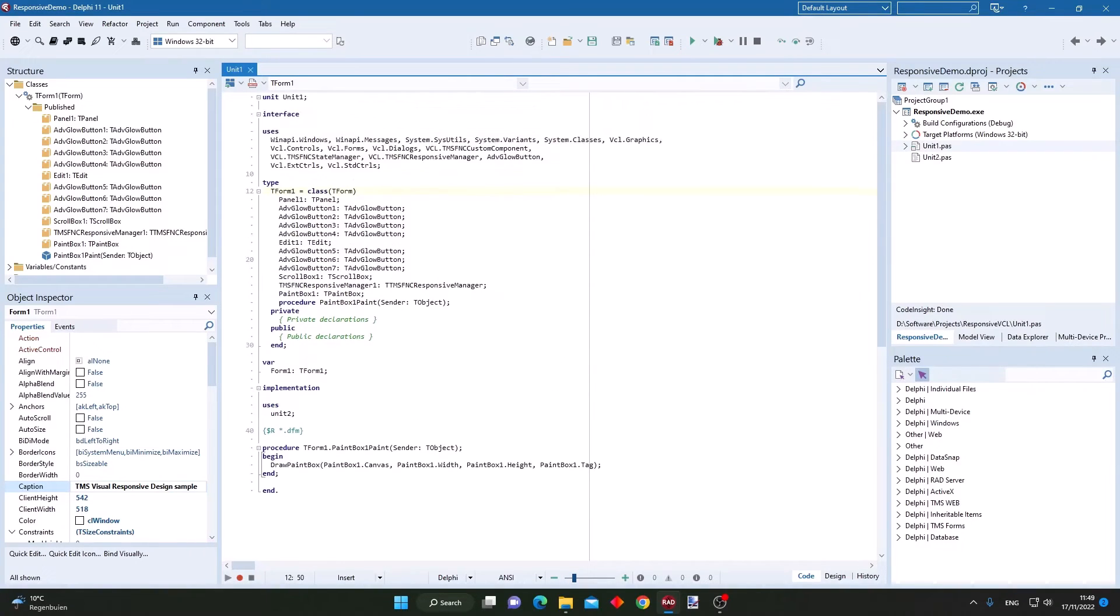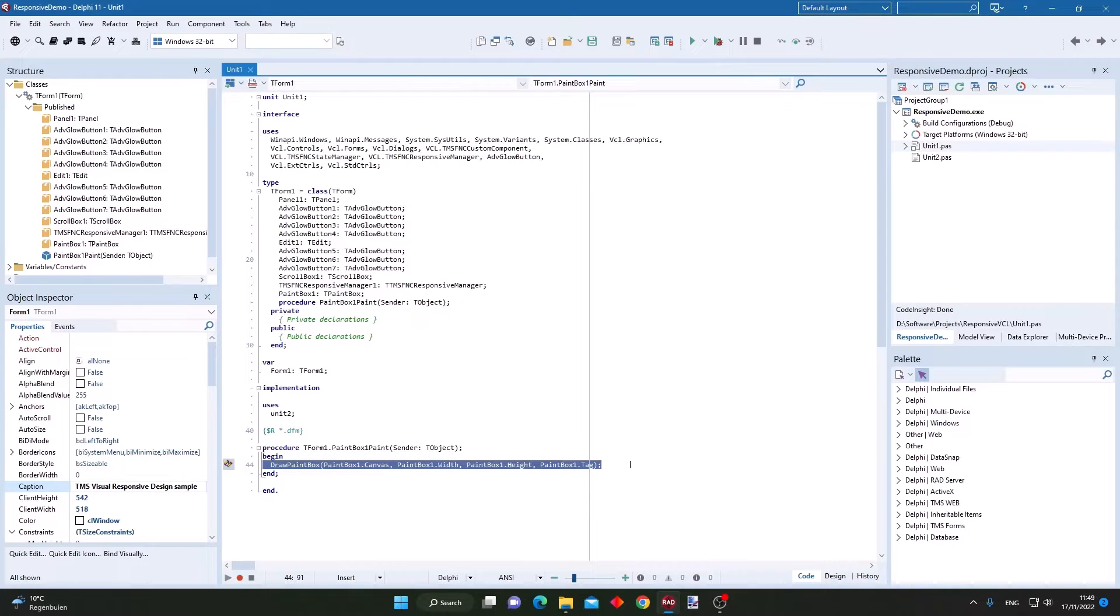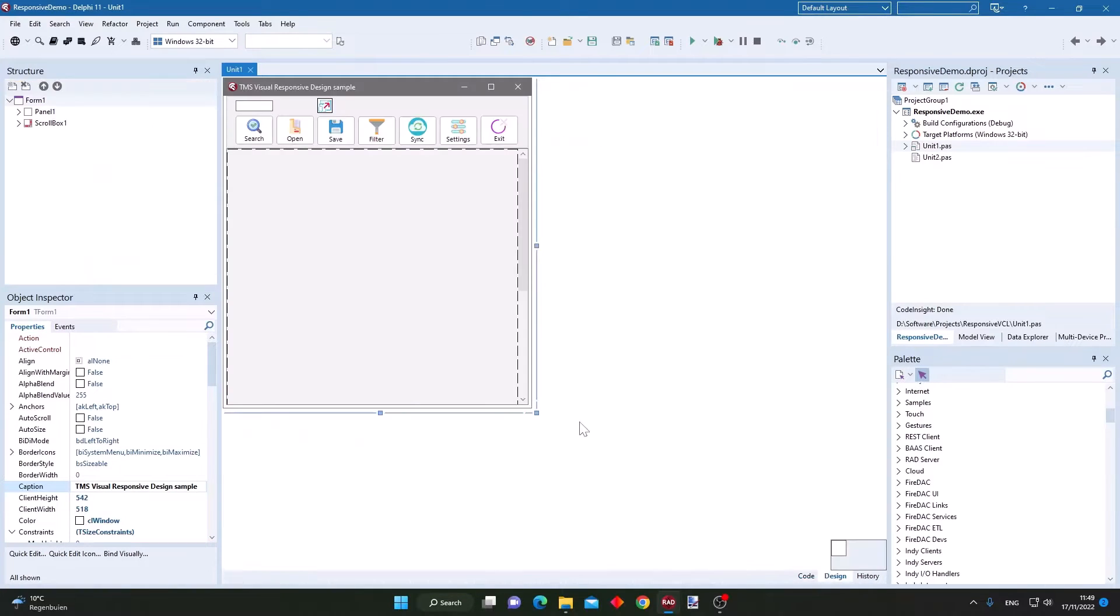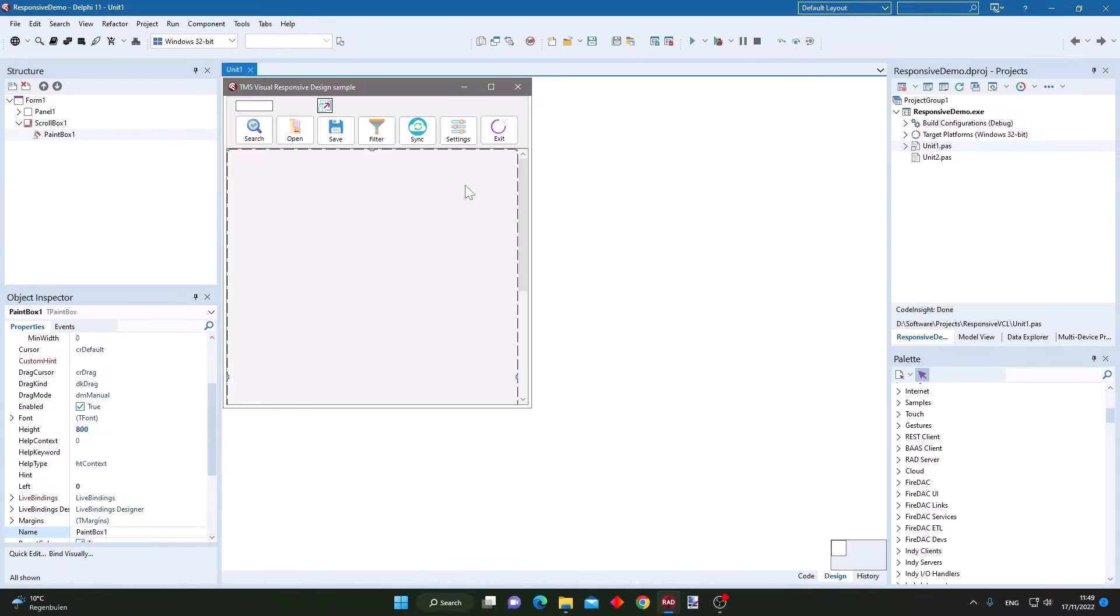The drawing code in a paintbox control on the form, the paintbox that is here on this form.